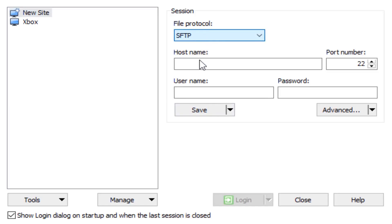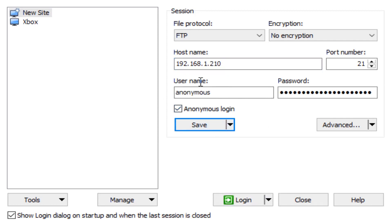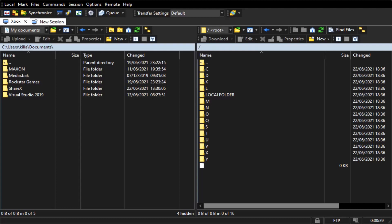In WinSCP, you must first set it to FTP. Type in the third address shown in Durango FTP into the Hostname field in WinSCP and tick the anonymous box. When you click Login, you'll see the following screen.